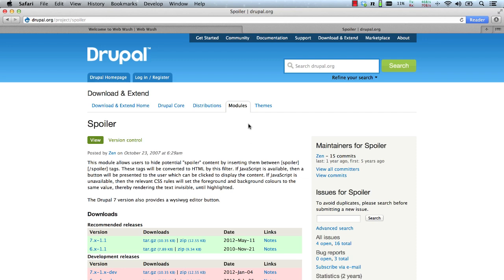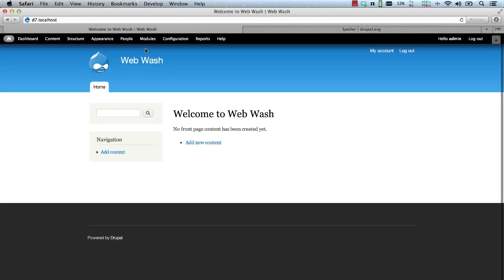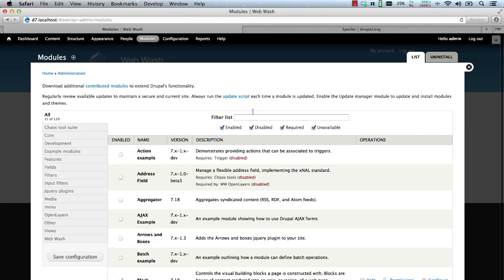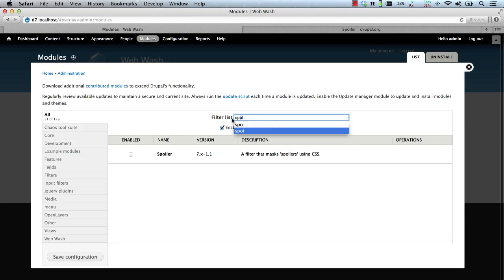Let's now set up the module. Go into Modules and then enable Spoiler.